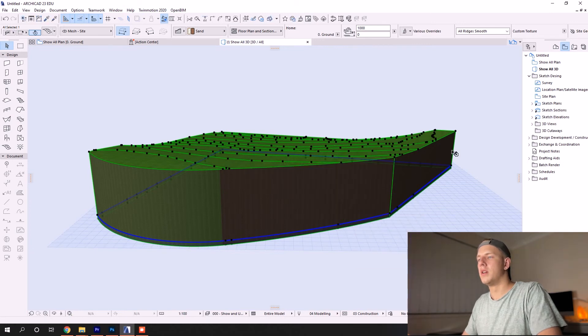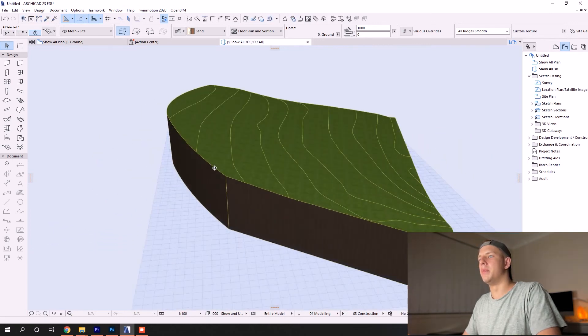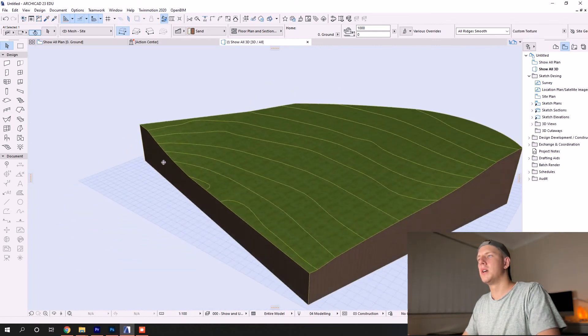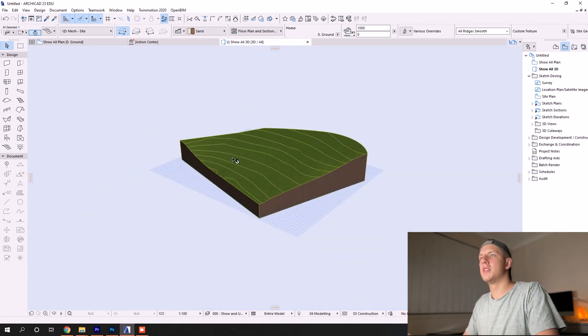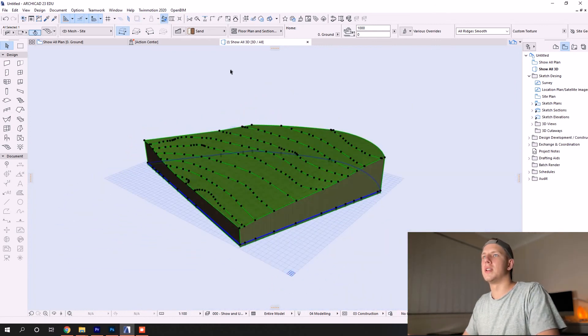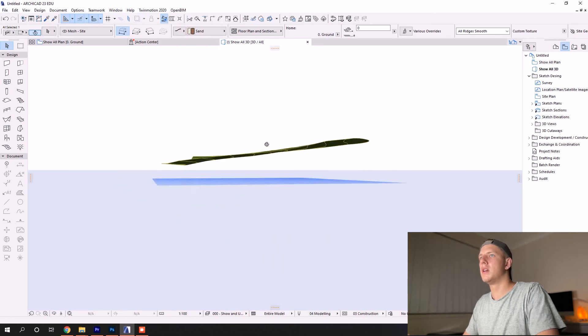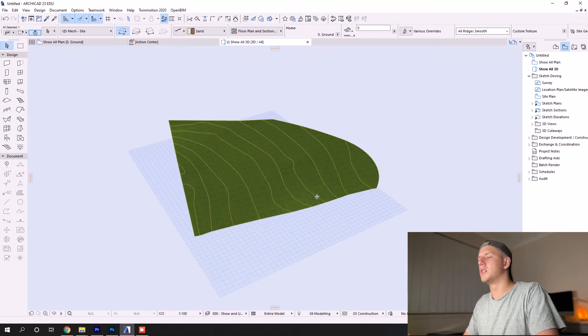And there you go—that's your final mesh. A quick thing you can note is that you can just have a shell. You just alter that here in your structure settings.